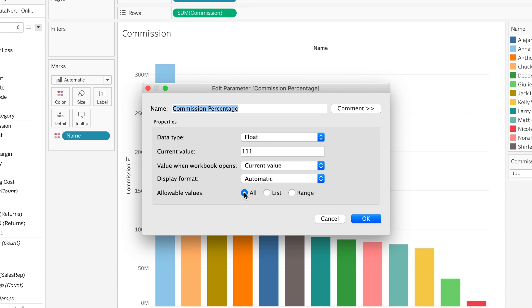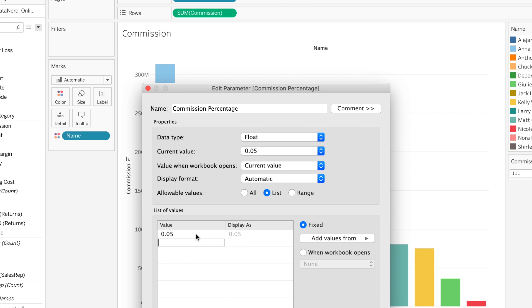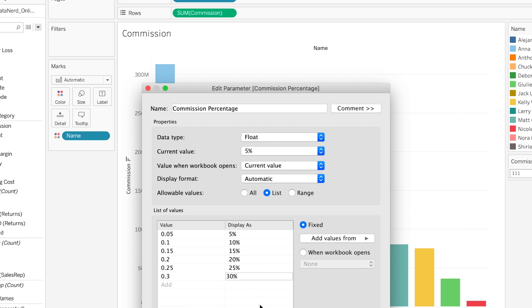So remember we stuck with all last time. Let's go to a list format, and we're going to do from 5 to 30 percent for values that you can select in 5% increments. So I'm going to go ahead and populate that.